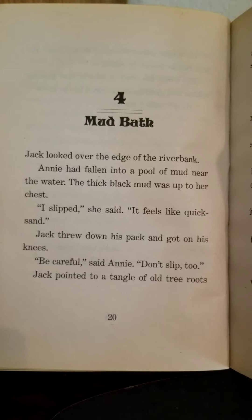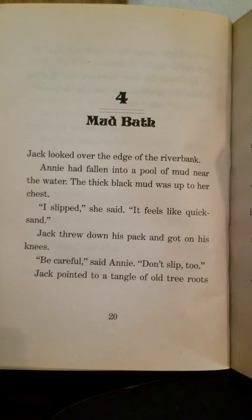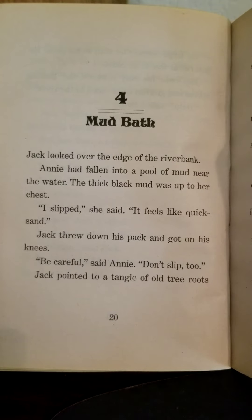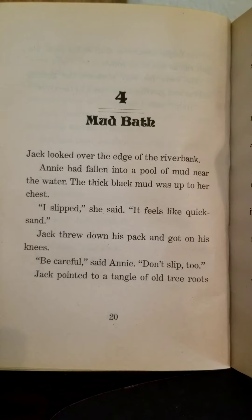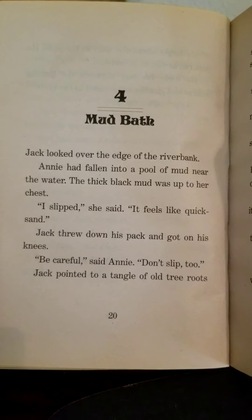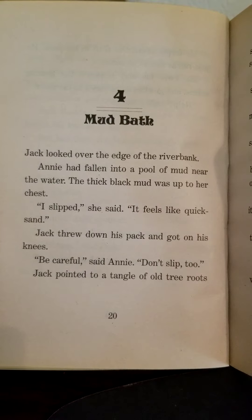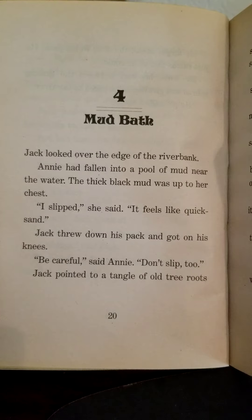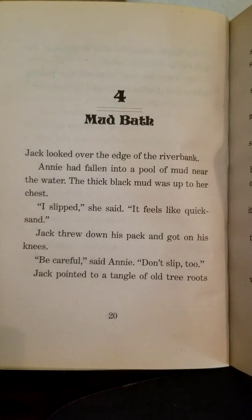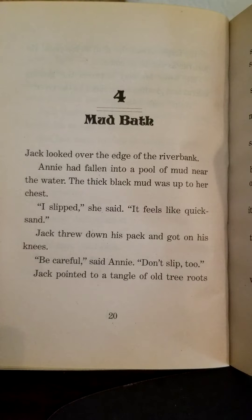Jack looked over the edge of the riverbank. Annie had fallen into a pool of mud near the water. The thick black mud was up to her chest. "I slipped," she said. "It feels like quicksand." Jack threw down his pack and got on his knees. "Be careful," said Annie. "Don't slip too."